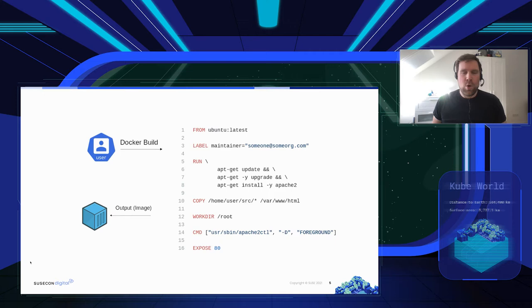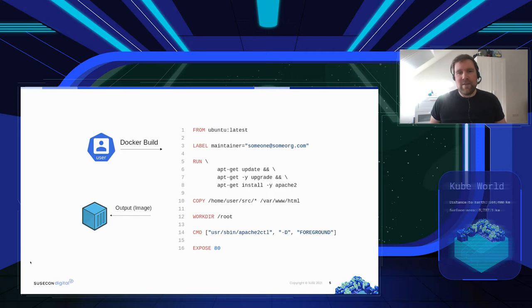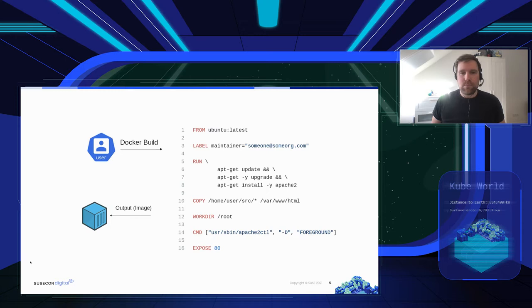You can also copy additional files from your local system into the image — in this case from a local path into /var/www/html. You can set a working directory, configure which command should be executed when the image is started inside a container, and configure which port is going to be exposed to the outside.